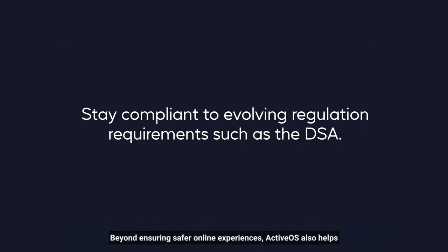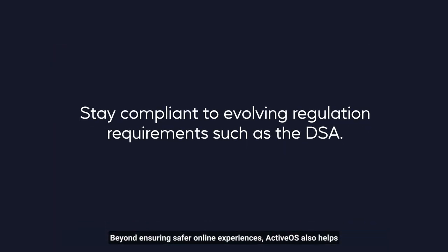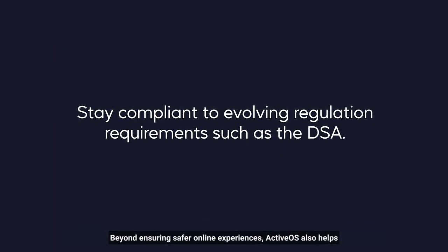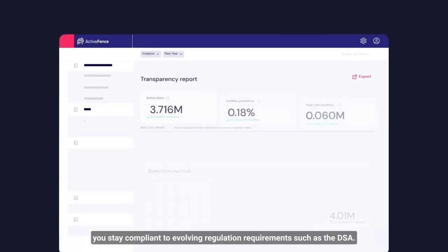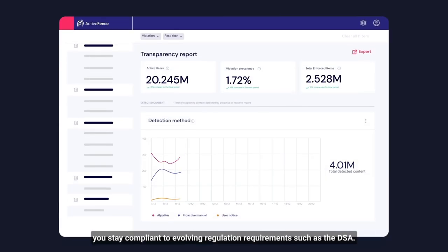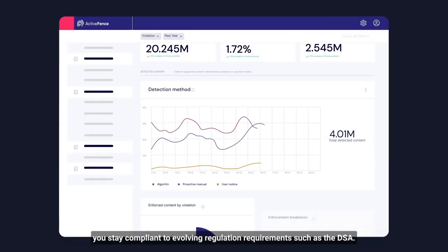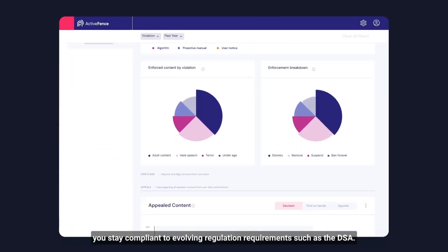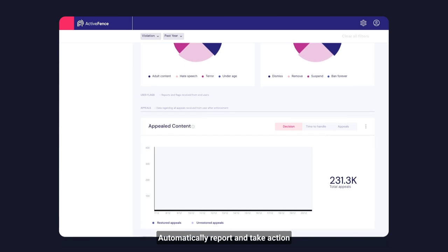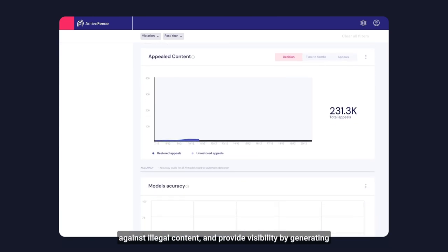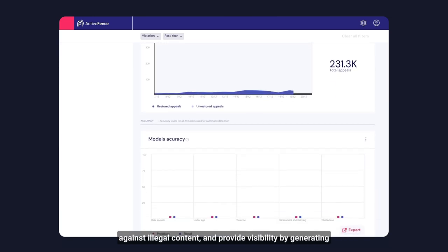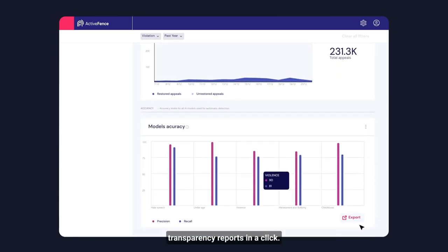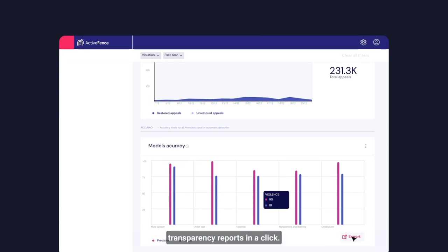Beyond ensuring safer online experiences, ActiveOS also helps you stay compliant with evolving regulation requirements such as the DSA. Automatically report and take action against illegal content, and provide visibility by generating transparency reports in a click.